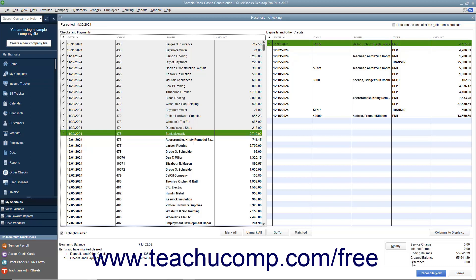If needed, you can exit a reconciliation by clicking the Leave button at the bottom of the Reconcile window. This will not affect the checks and deposits you marked as cleared. You can return later by choosing Banking Reconcile from the menu bar.